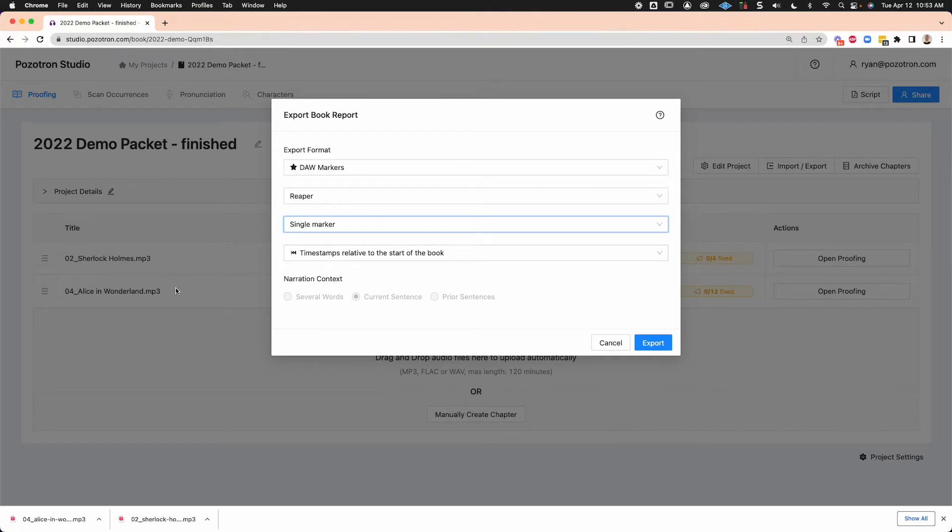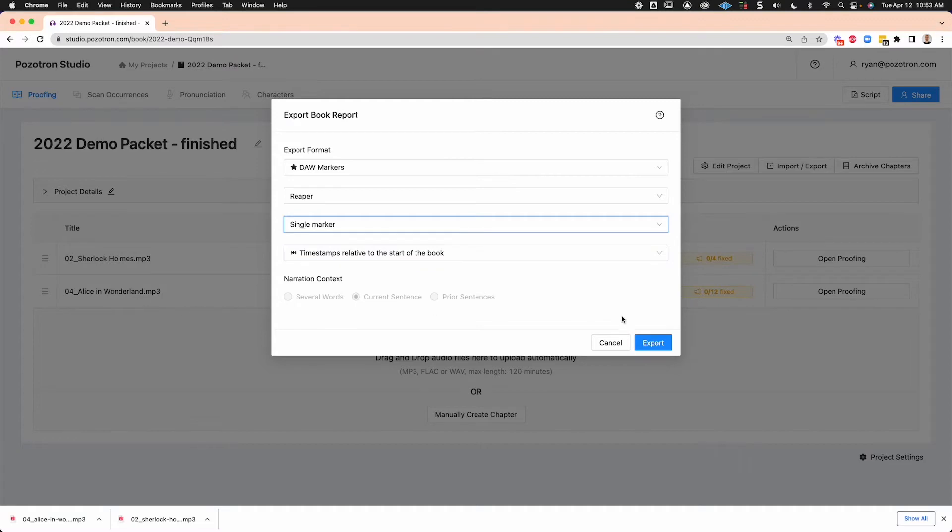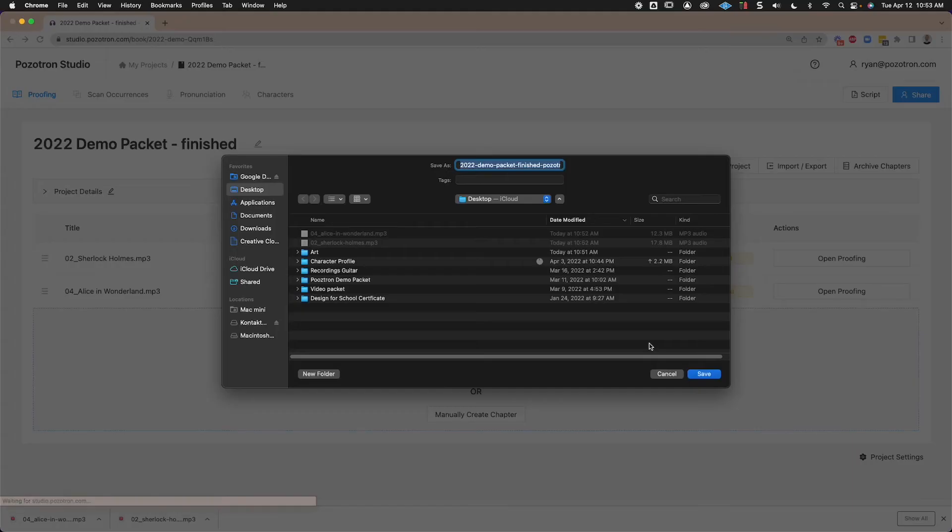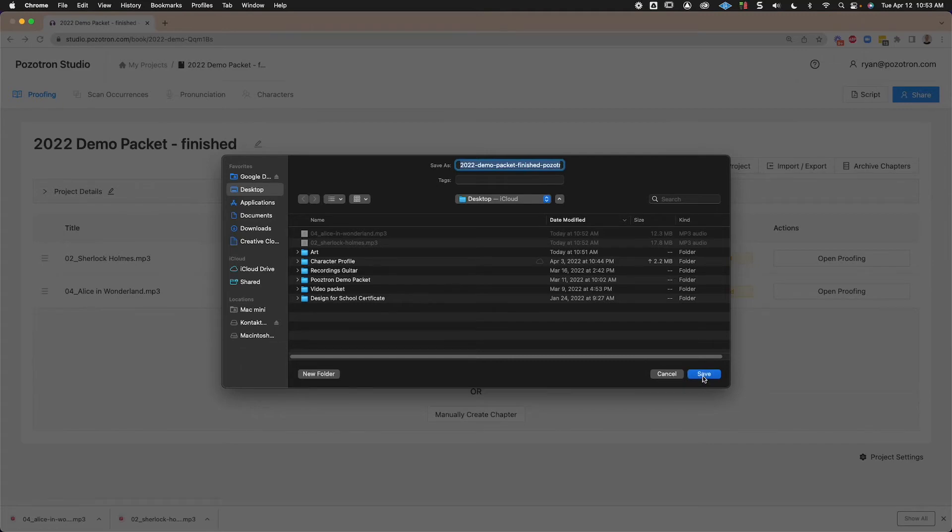That means if the whole book or your session in this case is just these two chapters, then it's going to use timestamps of those two in sequence and say export. And that will export a CSV file specifically for Reaper.